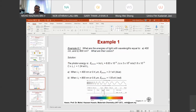Example problem: What are the energies of light with wavelengths of 400 nm and 800 nm, and what are their colors? As mentioned earlier, each color produces a different wavelength. To find the energy of light, we use E = hc/λ. We know h = 6.63 × 10⁻³⁴, c = 3 × 10⁸ m/s, and λ is given at 400 nm and 800 nm.